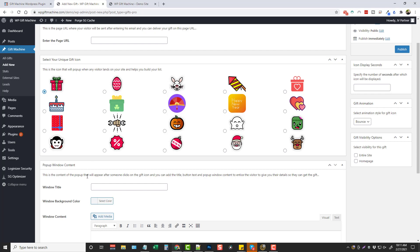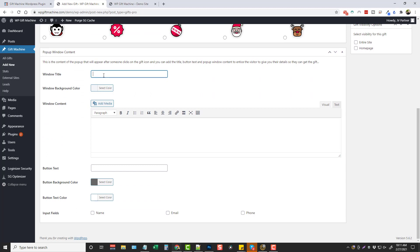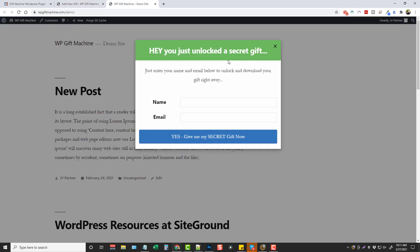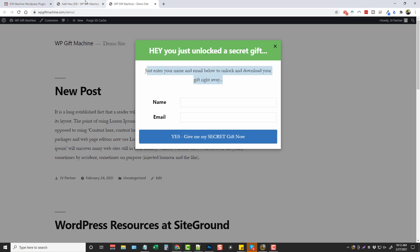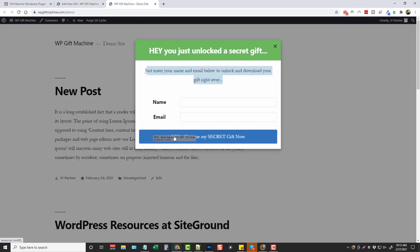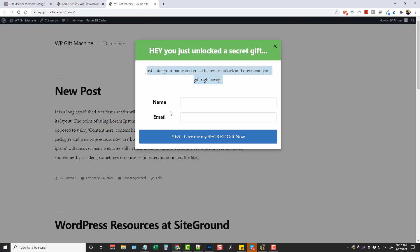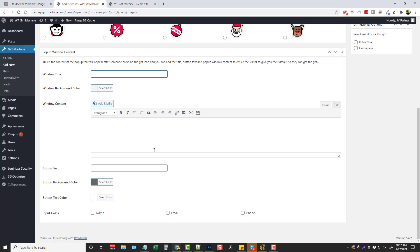Now down here at the bottom is where you can customize the content that's in the box such as your window title, the background color and the window content. So if you come up here you can see the title goes here, the content goes here, and then you can also change the color of the background. And down here you can put what you want on the button text which shows up right here in the blue button. And you can also change the background color on the button, the button text color, and you can choose what input fields you want on the box. So right now it has name and email. And if you want you could just put email and make it really easy for them so you can capture their email address.